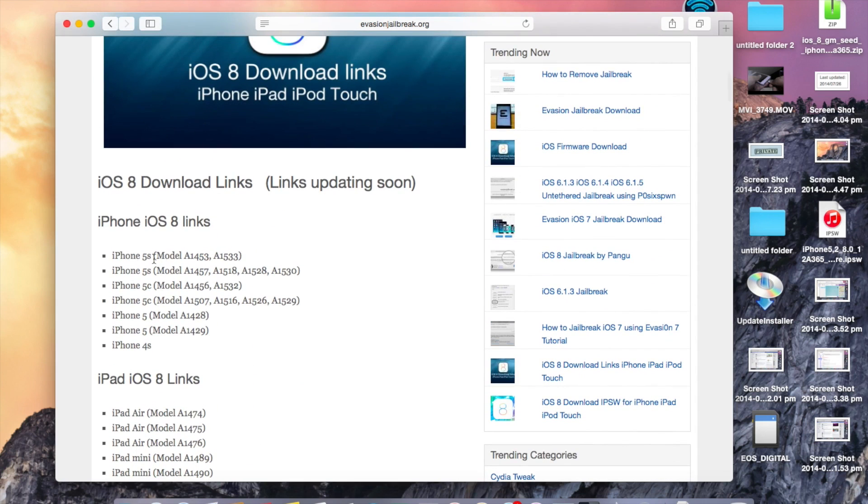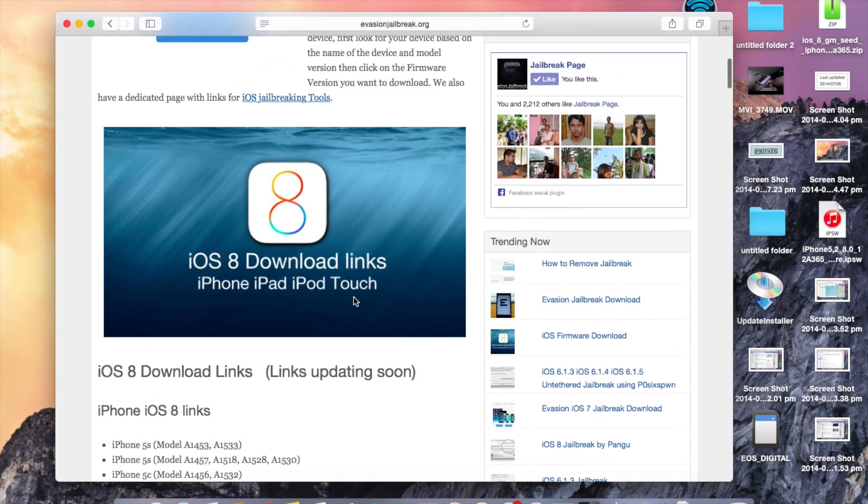For example, if your device is iPhone model A1453, click on the first link.